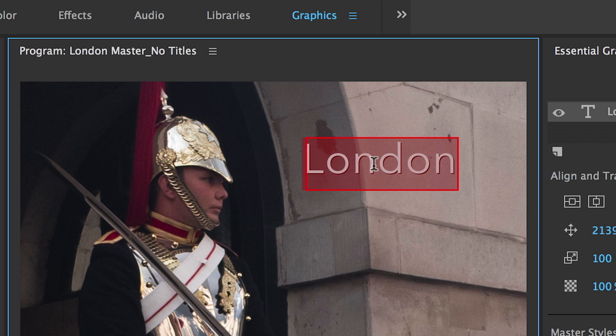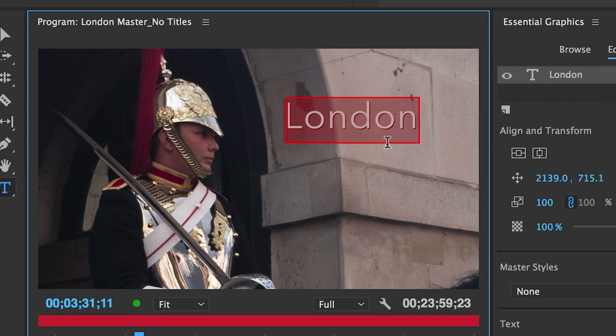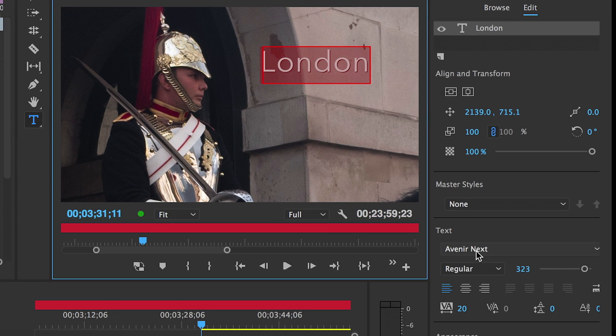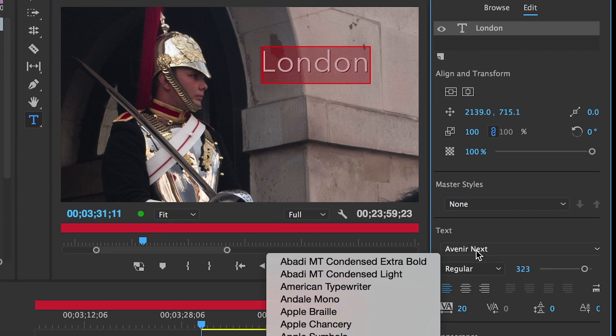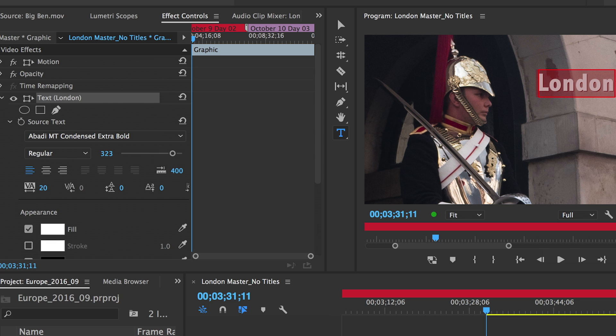Step 4: Stylize your title in the Essential Graphics panel or the Effect Controls panel.